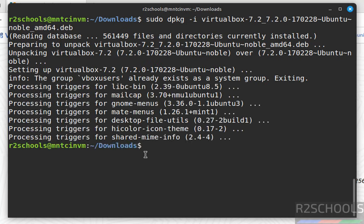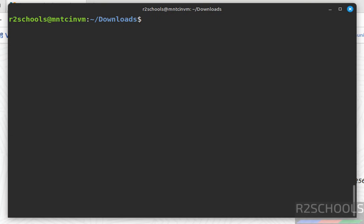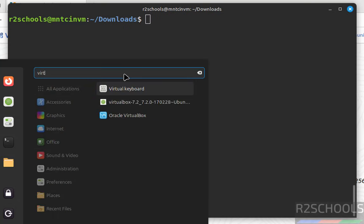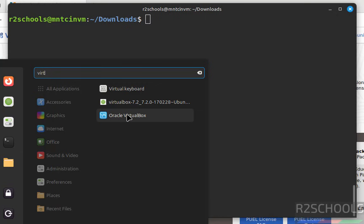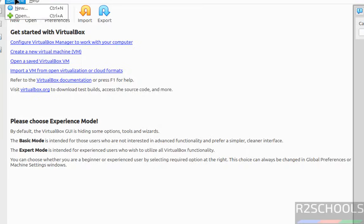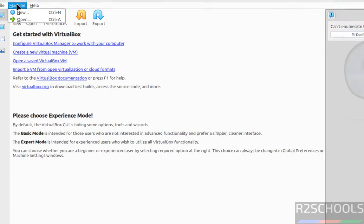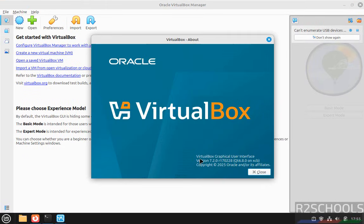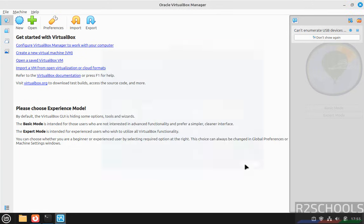We have successfully installed VirtualBox. Now go to start menu, search for all applications, and search for VirtualBox. Open Oracle VirtualBox. Go to Help, then About VirtualBox - the version is 7.2.0.